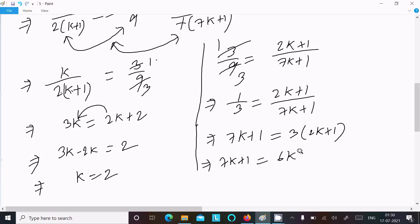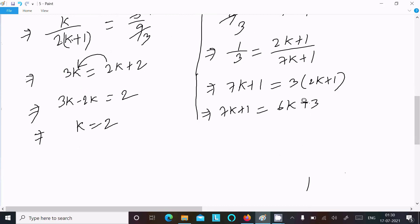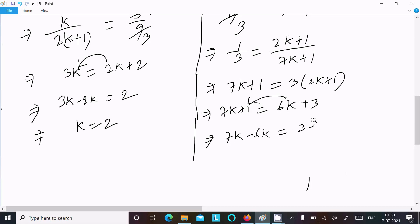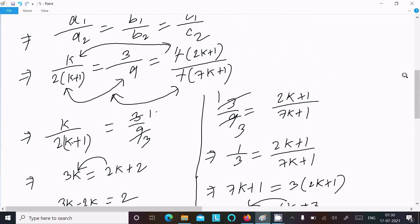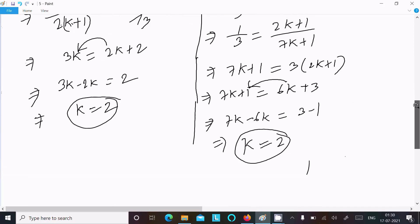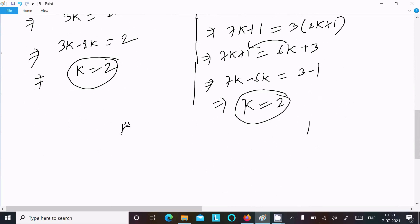Expanding gives 7k plus 1 equals 6k plus 3. Moving 6k to the left: 7k minus 6k equals 3 minus 1, so k equals 2. Whether we take the first and second ratio or the first and third ratio, we get k equal to 2. So k equals 2 is our final answer.